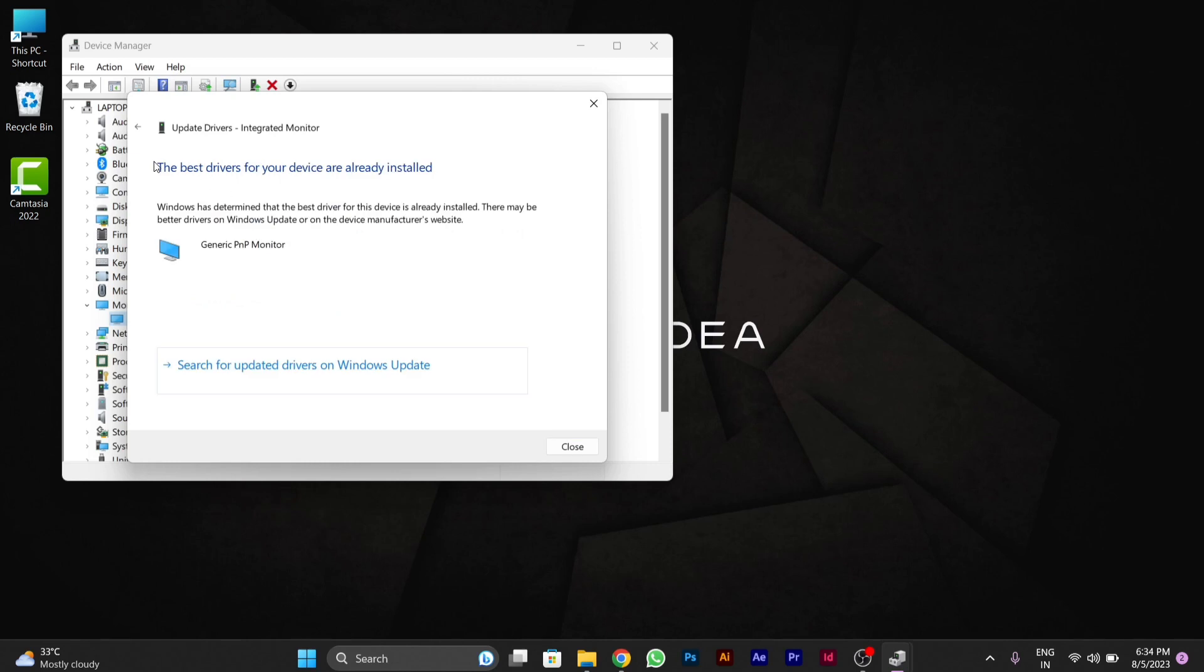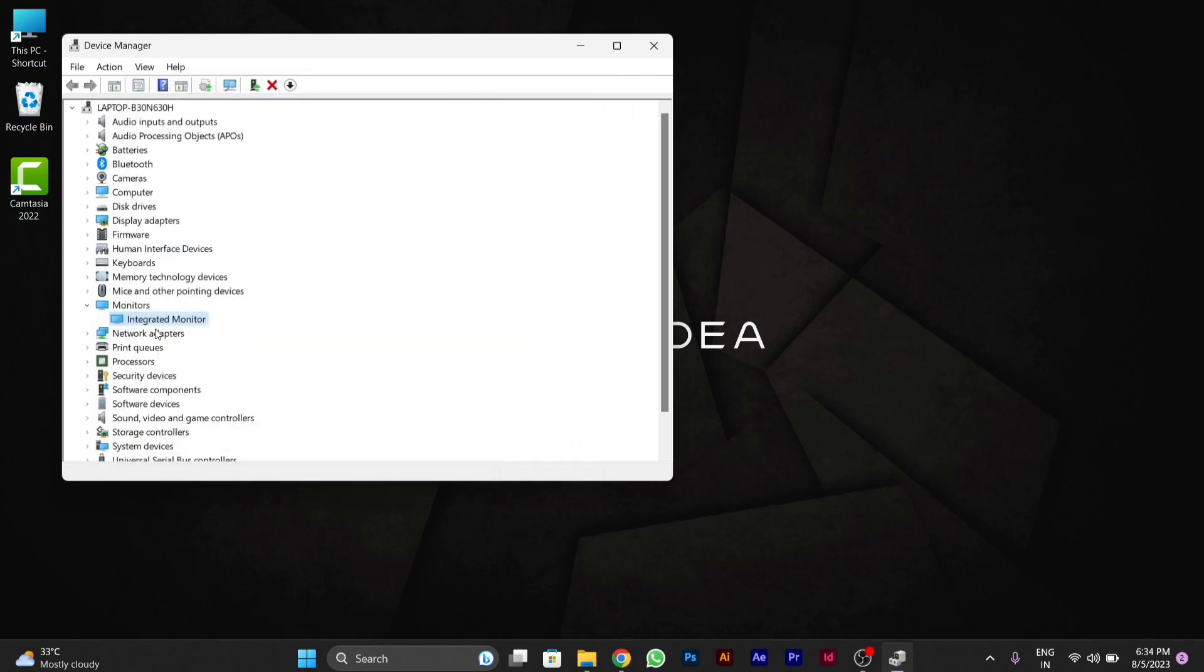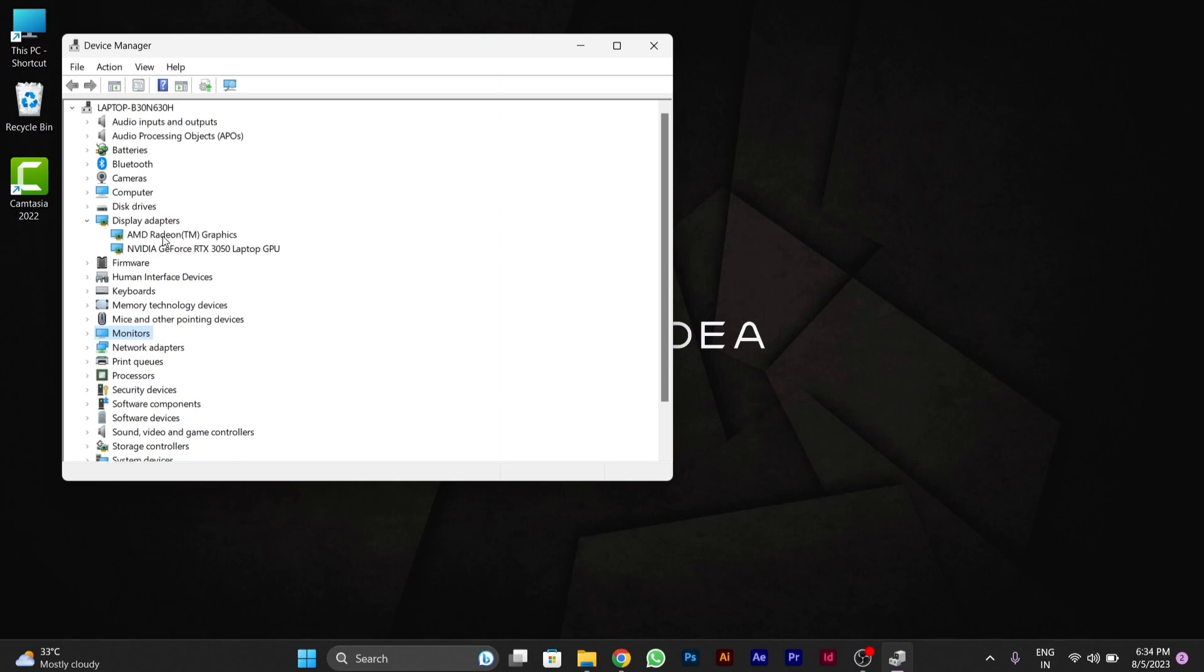You can check the best drivers for your PC are already installed, so drivers are also up to date. We will check another setting for this.